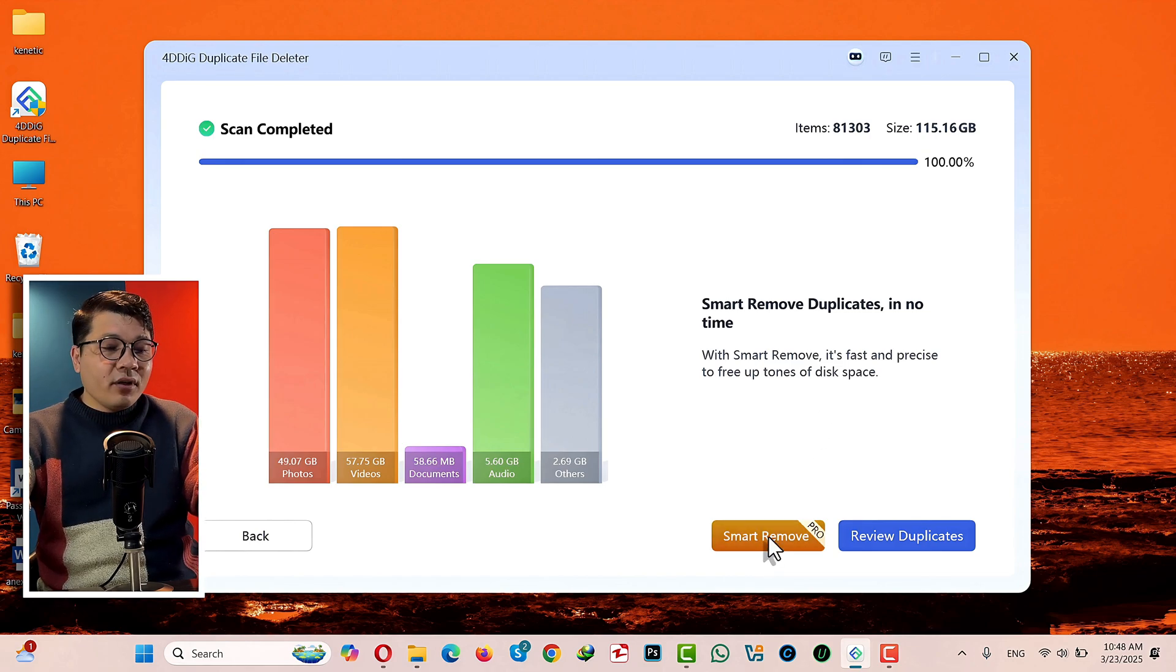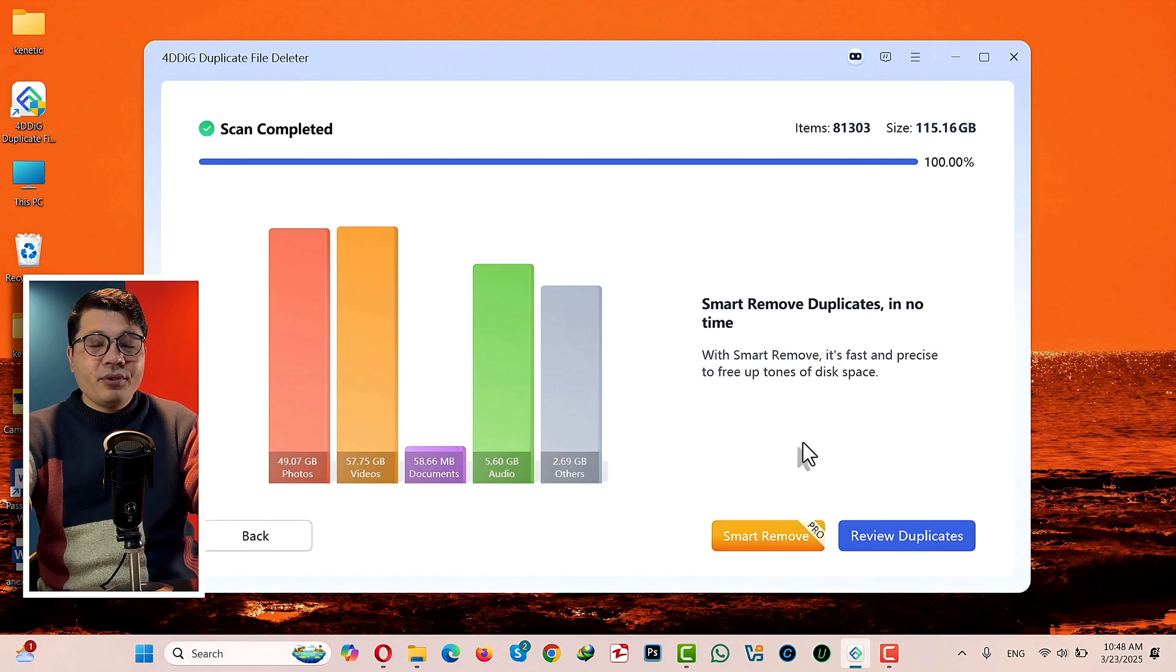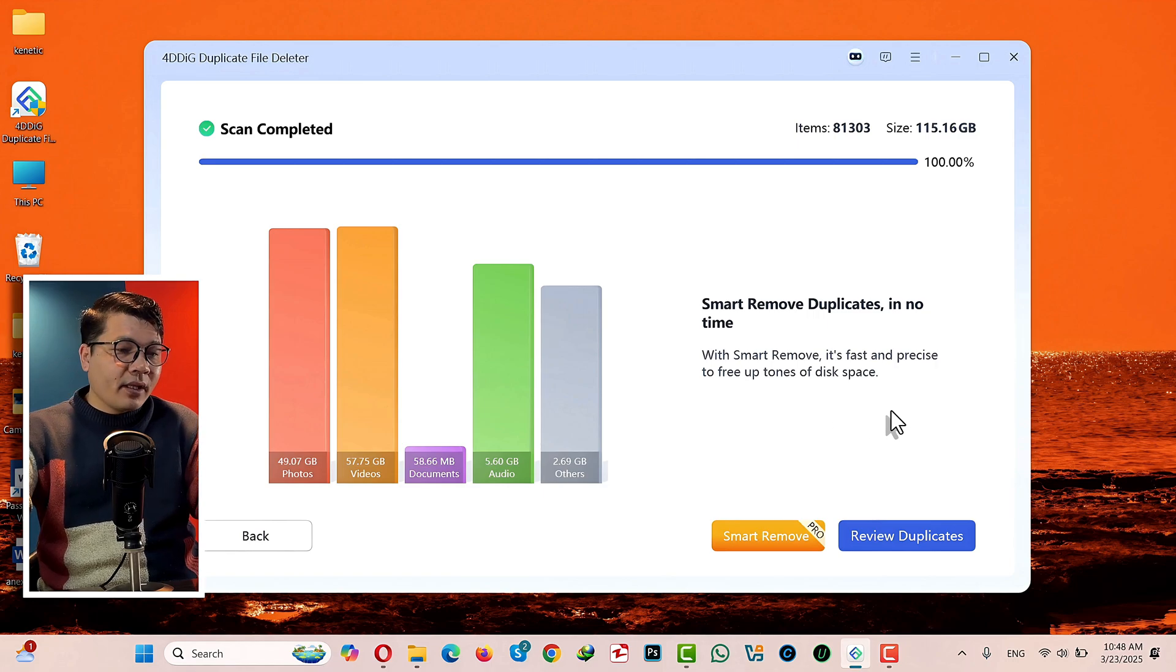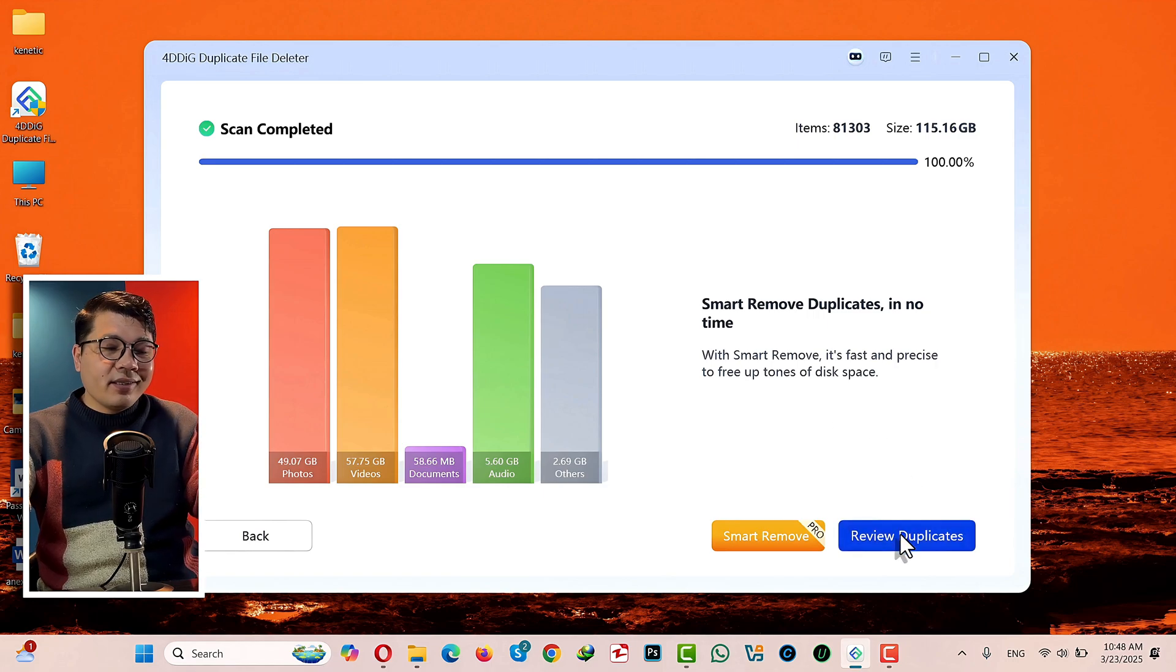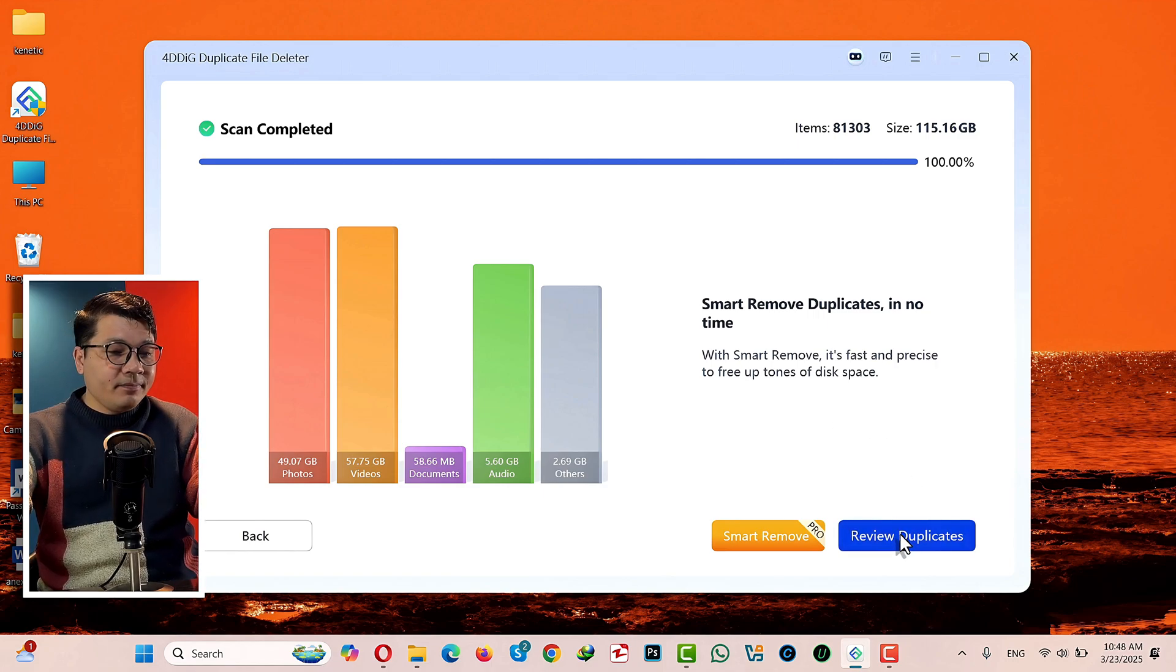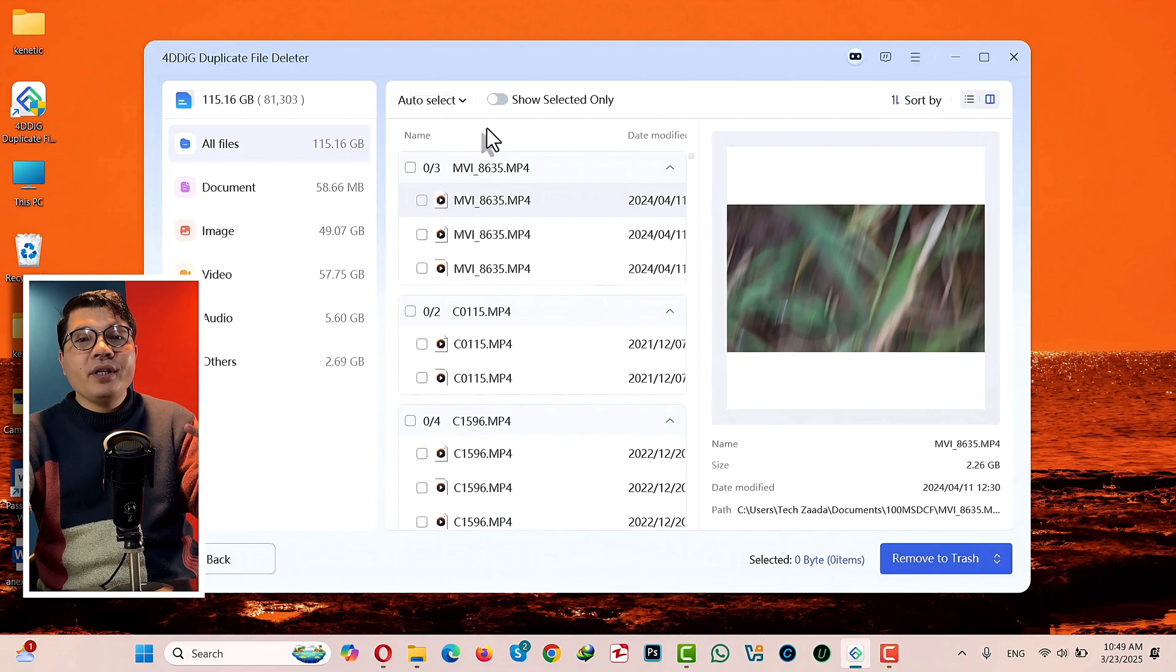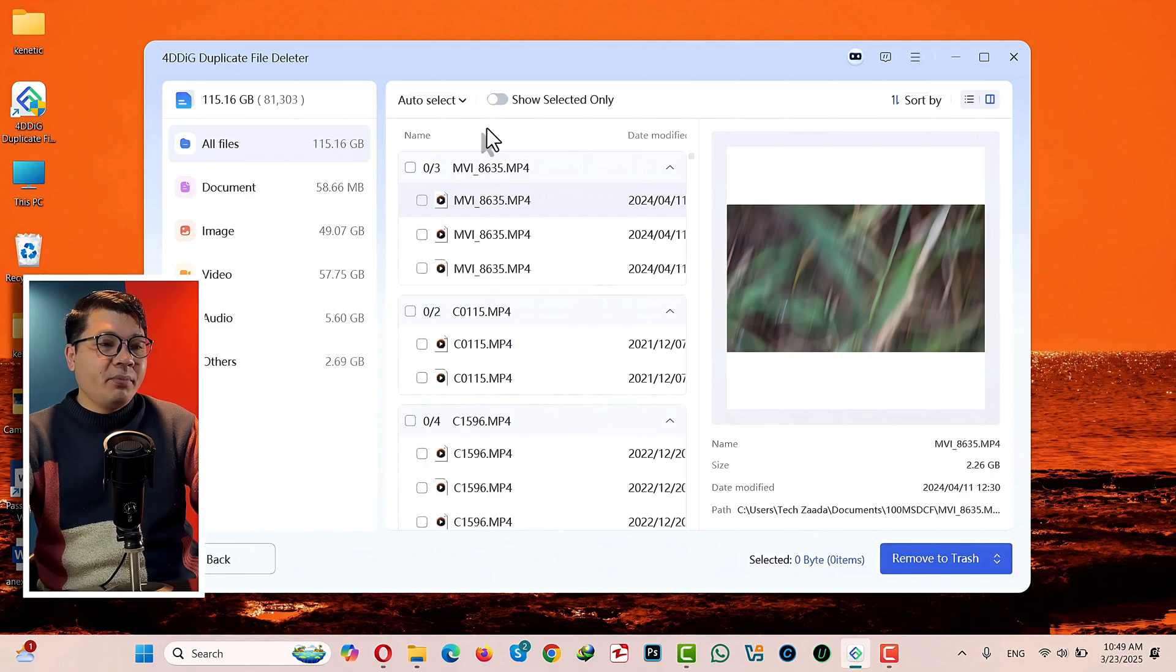Now you have two options. You can either remove those duplicate files by clicking on this Smart Remove button, or you can preview them. If you click on Smart Remove, then you will not be able to preview what you are deleting, so I'm just gonna review my duplicate files.